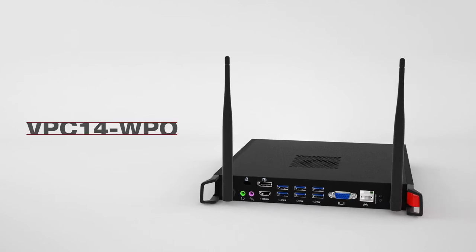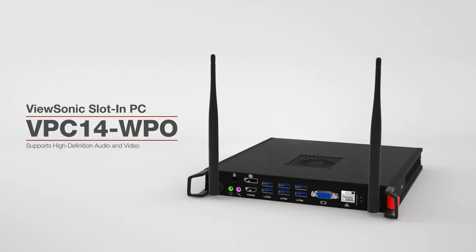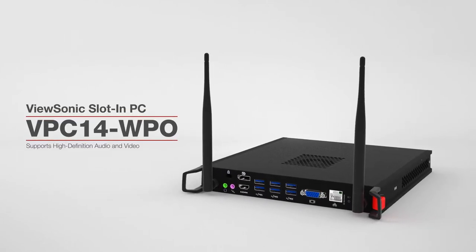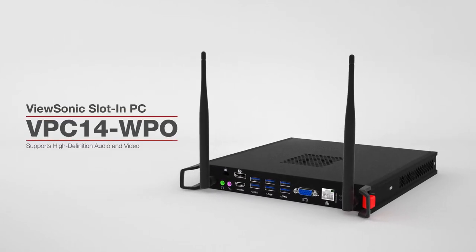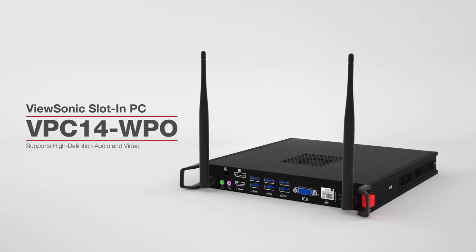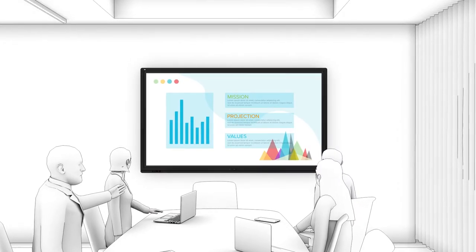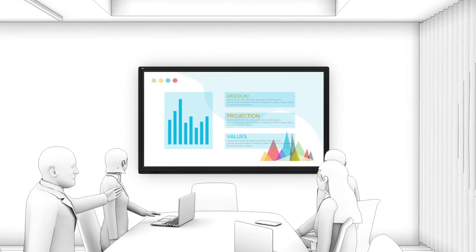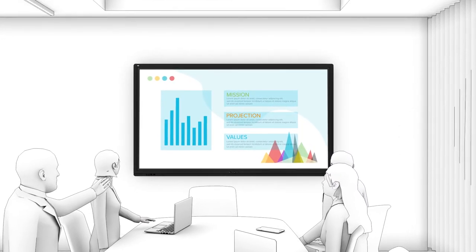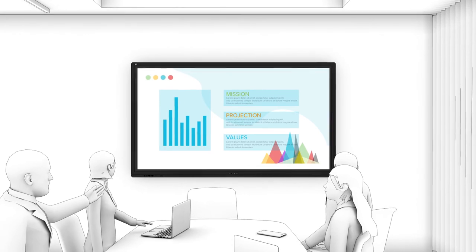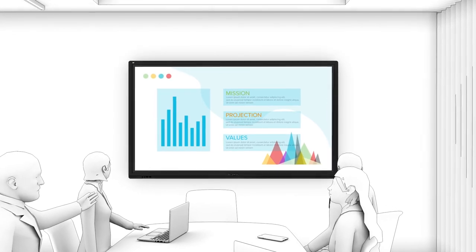Also, when combined with the ViewSonic VPC-14 WPO slot-in PC, the ViewBoard can deliver faster WiFi and increased computing performance for the most demanding of corporate environments.